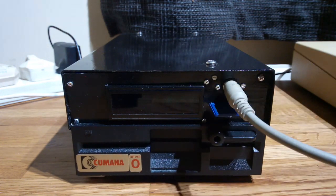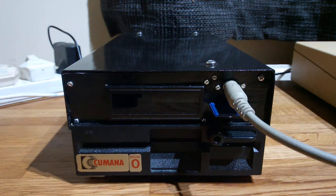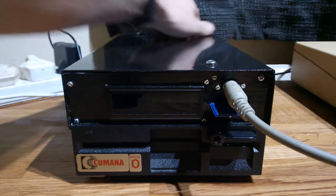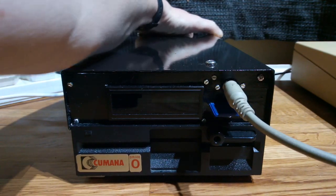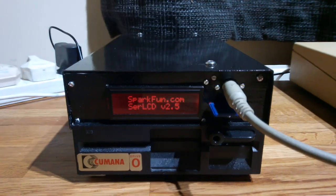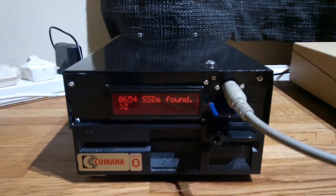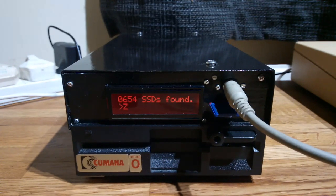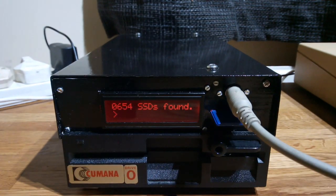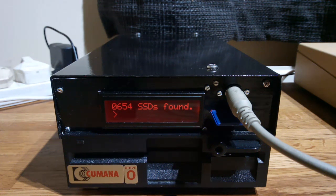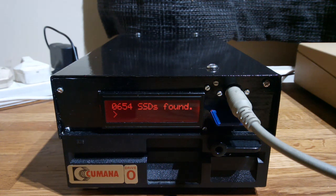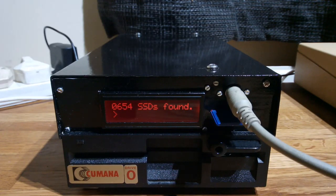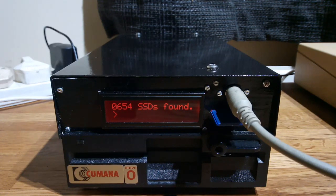As well as this 2 by 16 LCD display from SparkFun. It was all made with parts that I had kicking around the house. So it will scan the SD card and look at what's on there. There are a load of SSD disk images which were all downloaded from the Stairway to Hell archive of BBC Micro software.